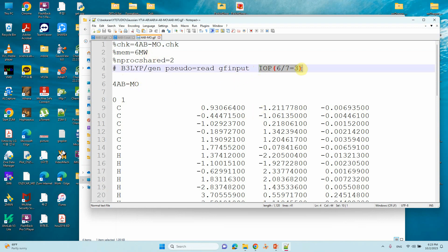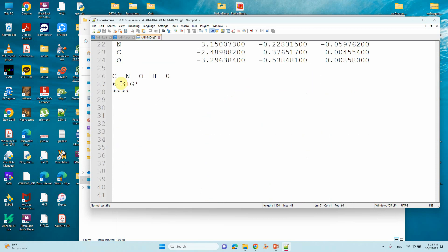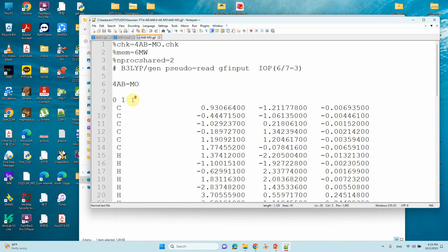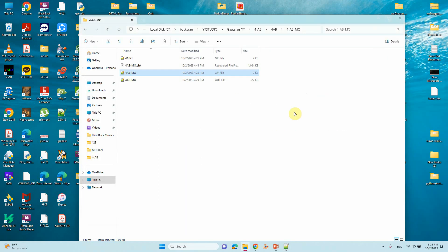You need to type this keyword here in order to print your molecular orbitals. You have to put IOP, open bracket, 6/7=3, close bracket. Then you can give your atoms present in the system and basis set. Save it and do your Gaussian calculation.